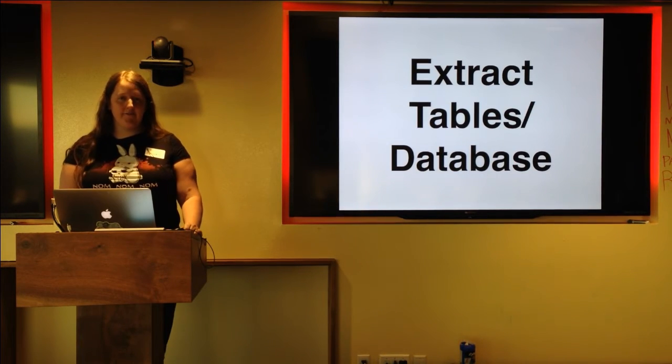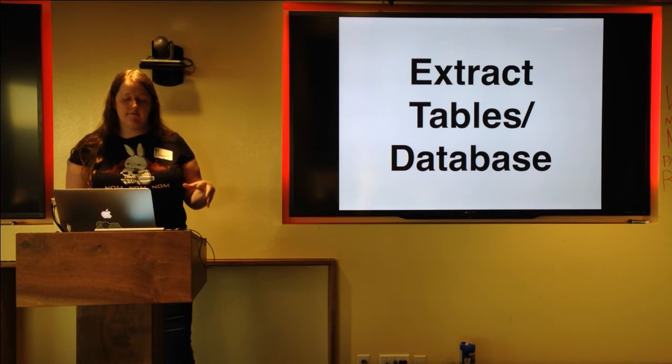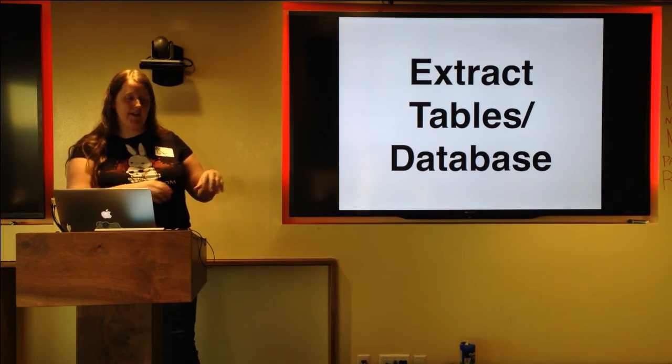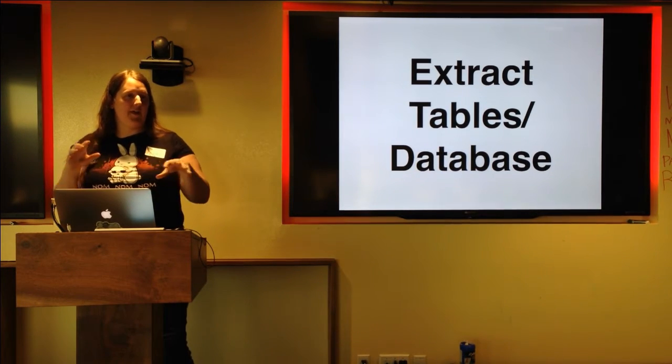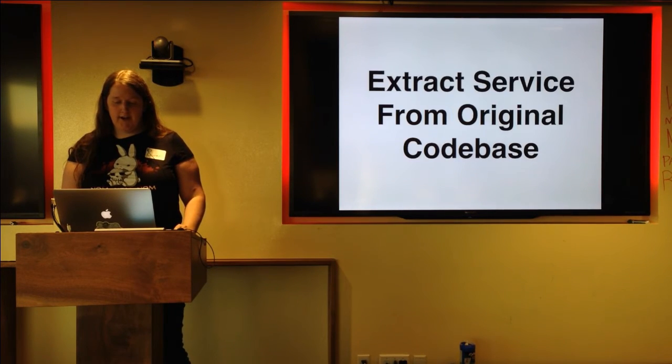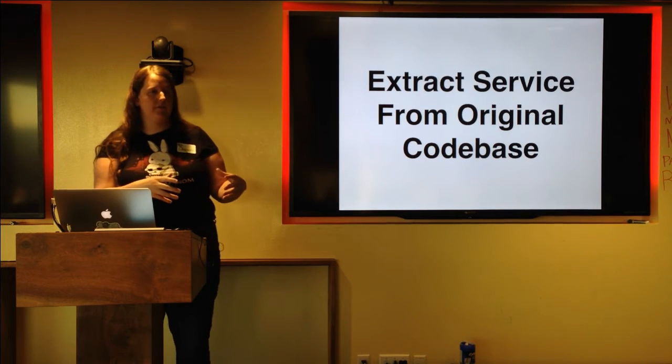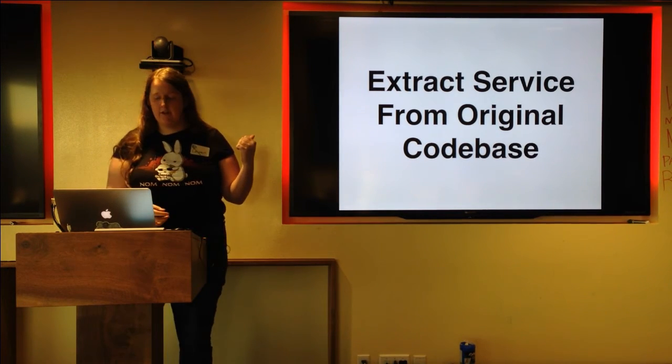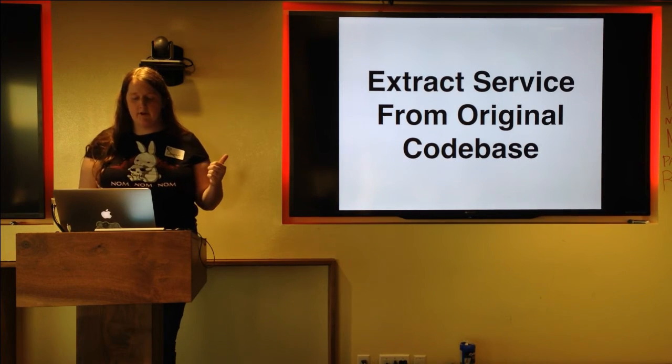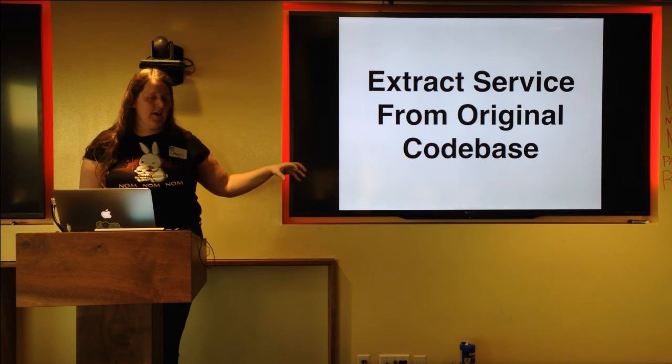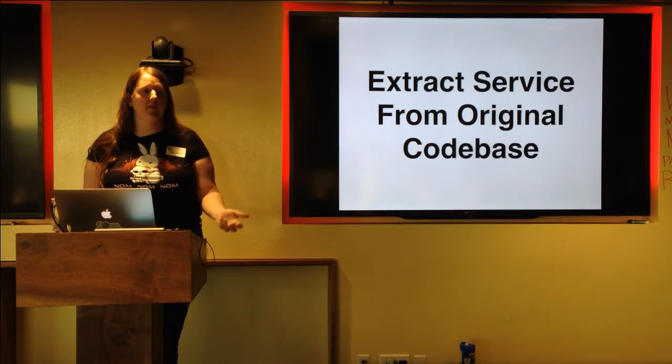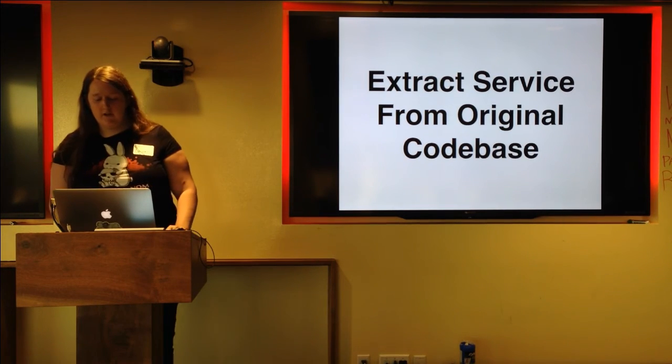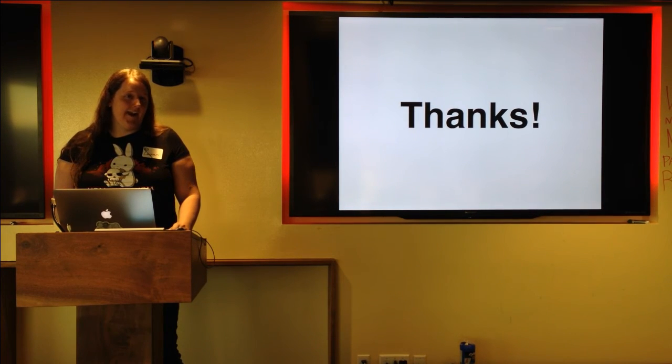So the last thing to do after that is extracting the tables and the database from your existing database to its own database so that you're not relying on the same structures anymore. And extracting the actual service that you've now built and are communicating with from the original code base. The extraction from the code base is pretty simple. All of your code should be in its own nice little classes that can be removed because there's no more dependencies besides that HTTP connection. And that's basically it.